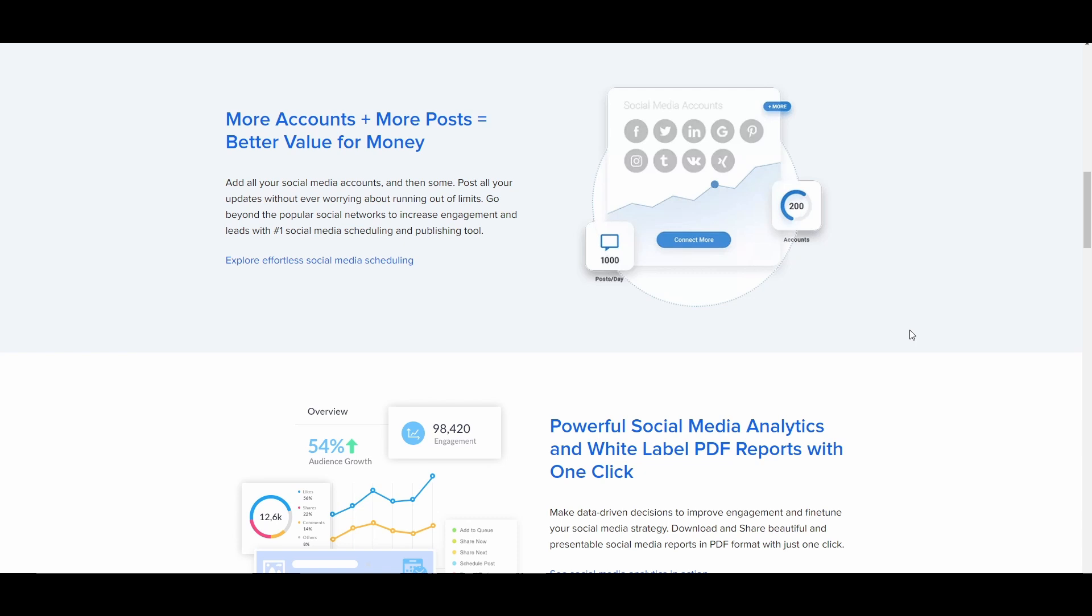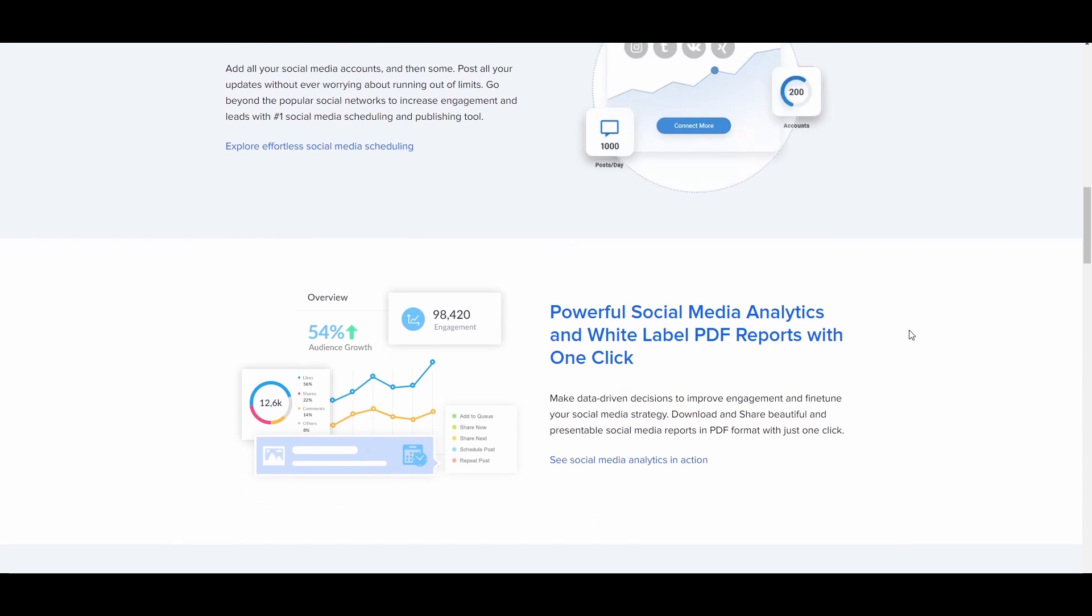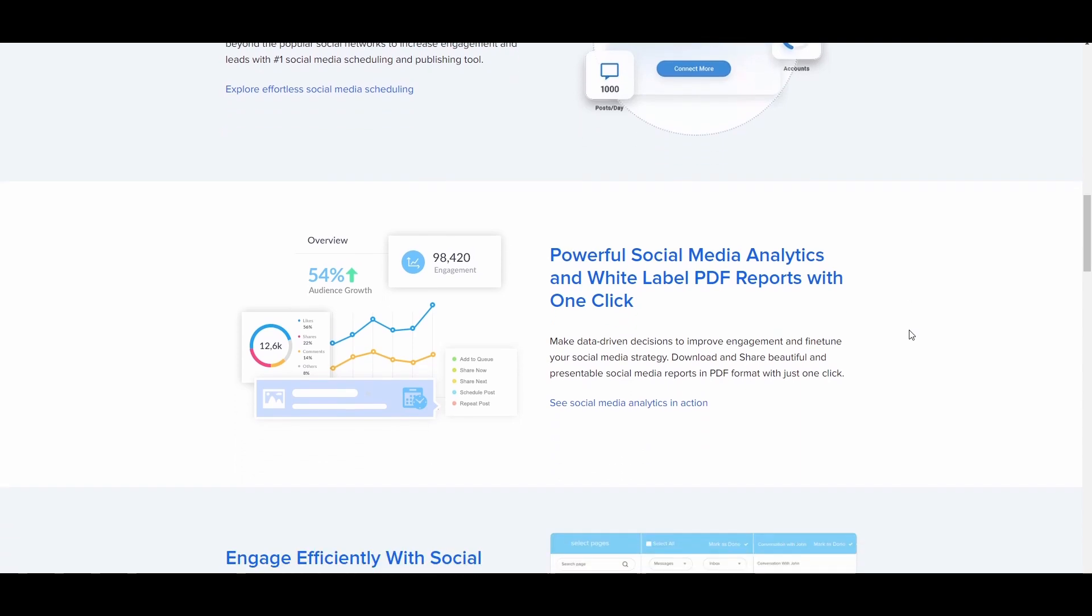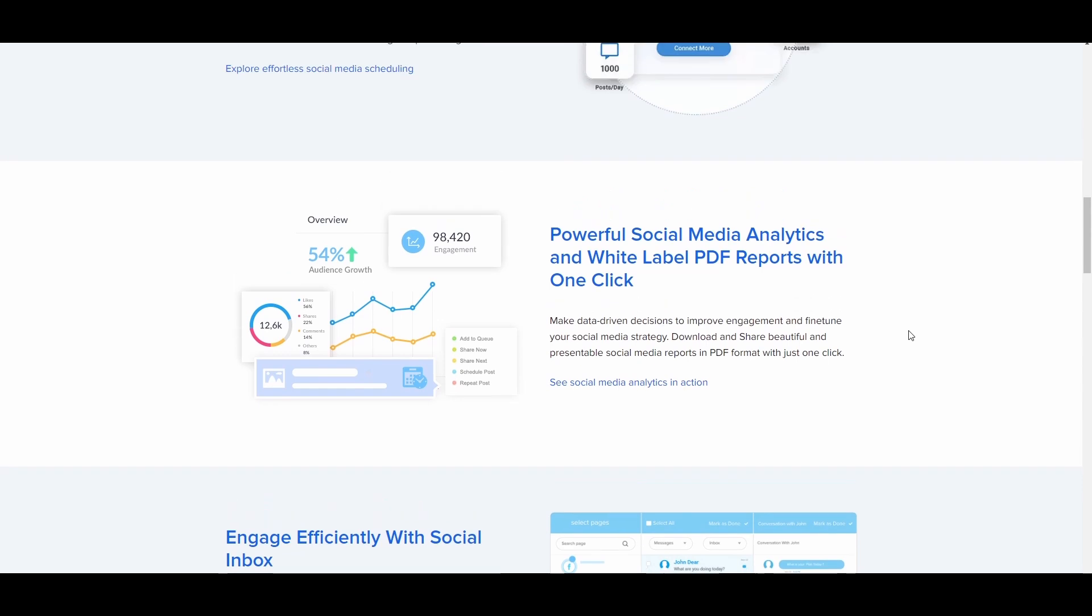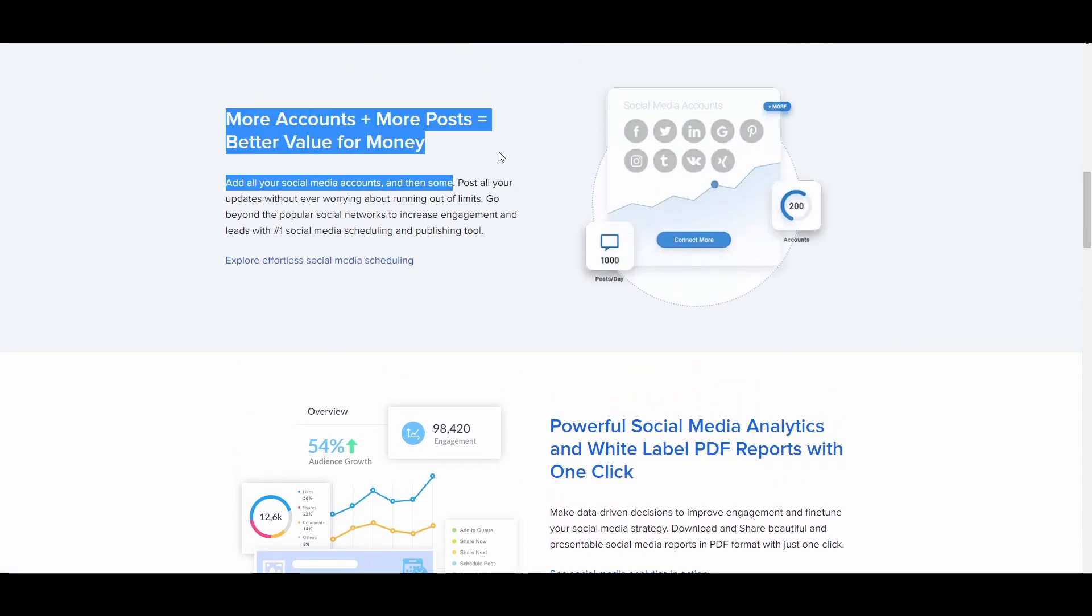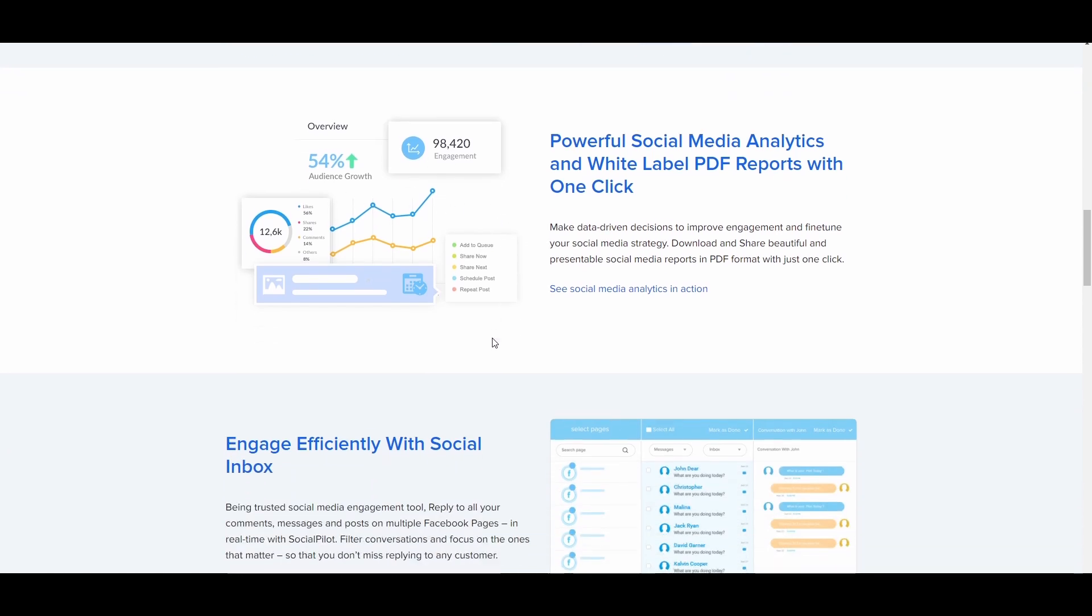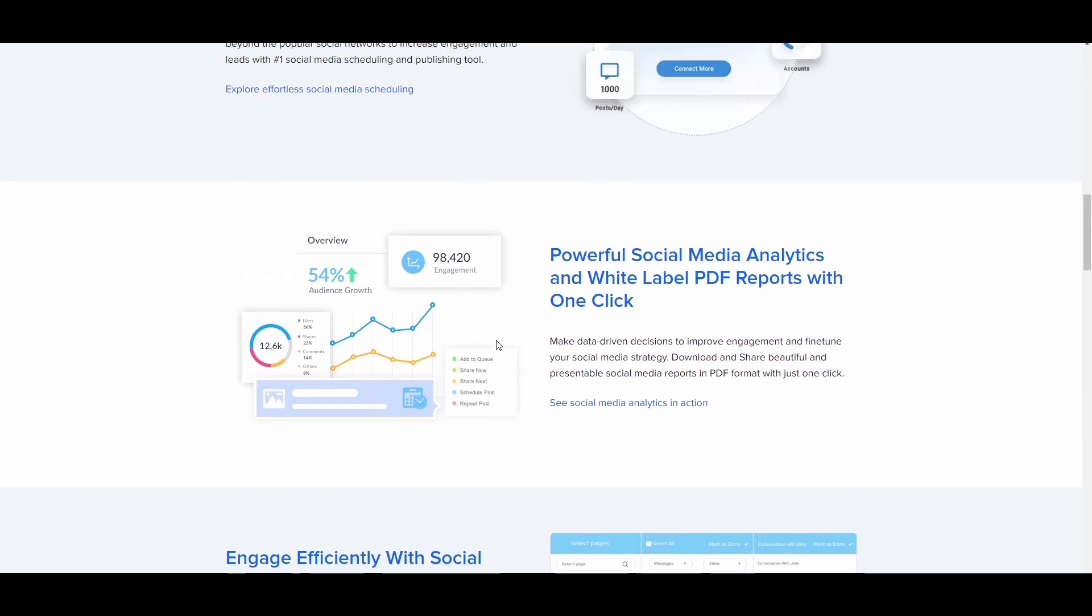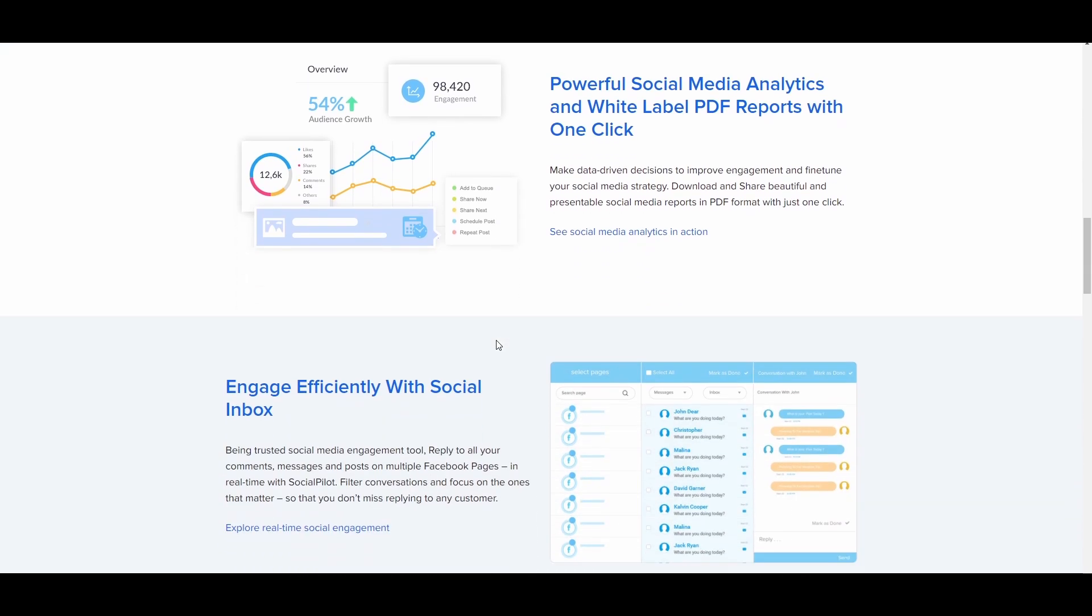Go beyond the popular social networks to increase engagement and lead with number one social media scheduling and publishing tool. More accounts plus more posts equals better value for money. They also have a powerful social media analytics and white label PDF reports. With one click, make data-driven decisions to improve engagement and fine-tune your social media strategy. Download and share beautiful and presentable social media reports in PDF.